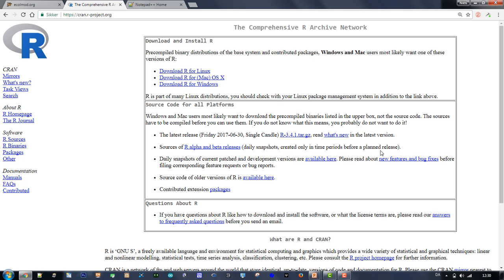Next, download R if you haven't got it already on your computer. Go to the R homepage and pick an installer suitable for your computer. Download the installer, then open it to install R.